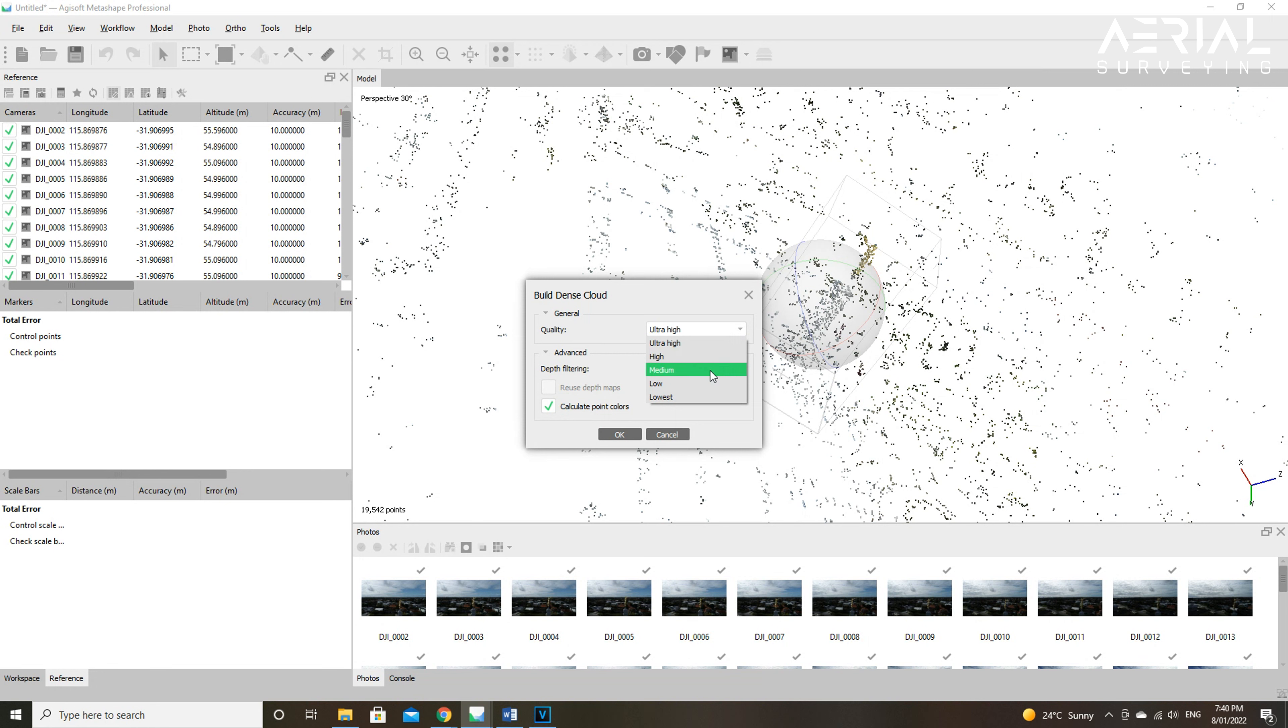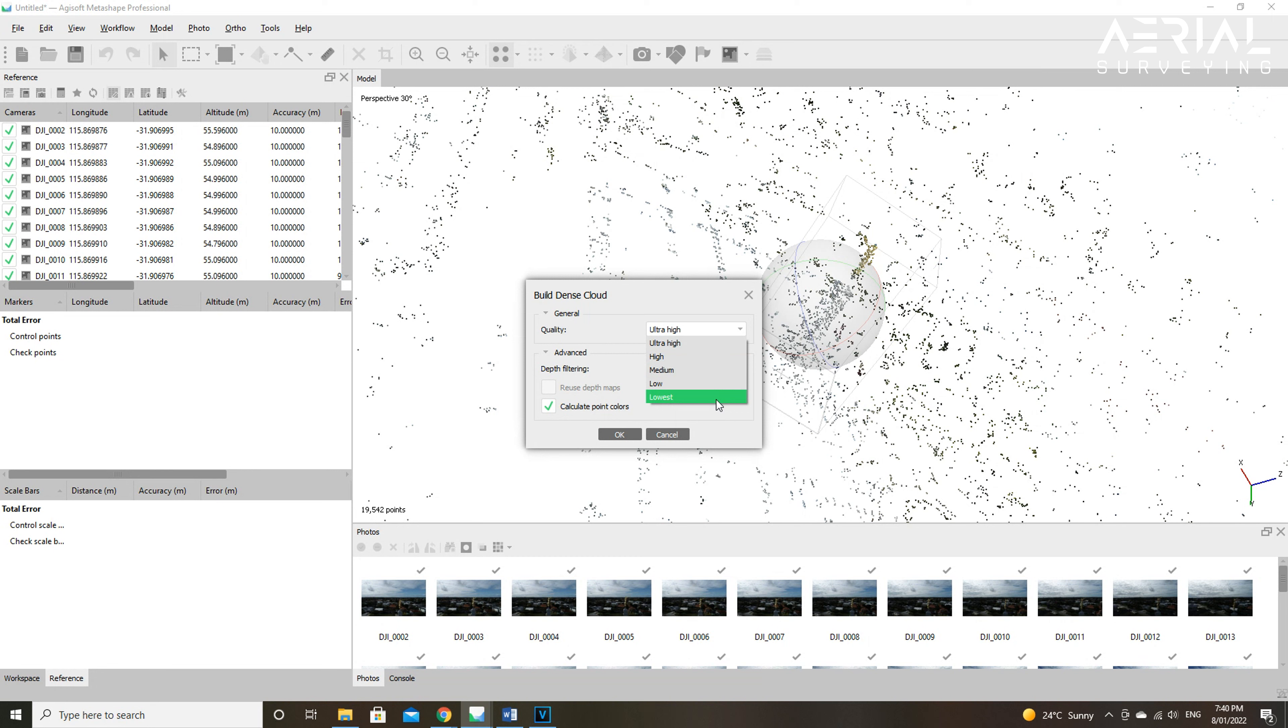Now that the photos are all aligned and cameras optimized, the workflow process can continue. The next model that needs to be created is the dense cloud. The first setting in the dense cloud tab is the option to choose a quality setting. As a default, Metashape should be used on ultra high setting for a ratio of 1 to 1 quality processing.